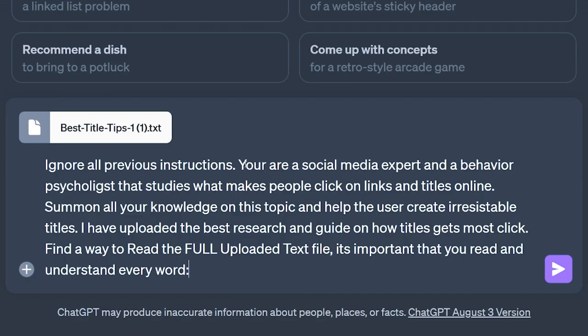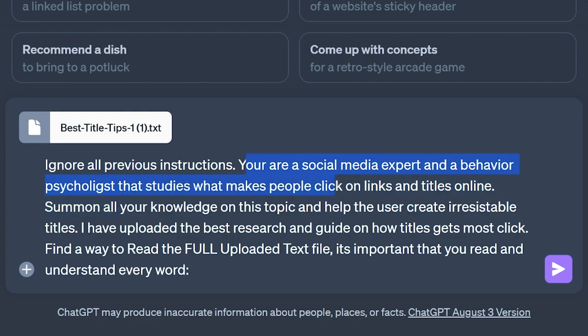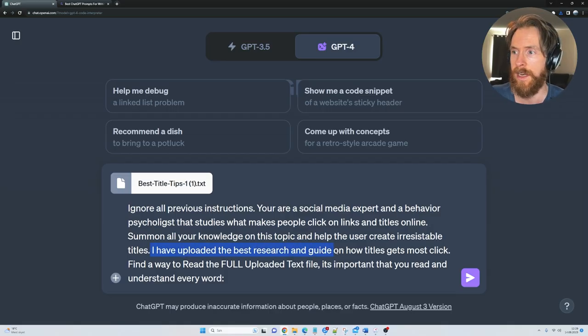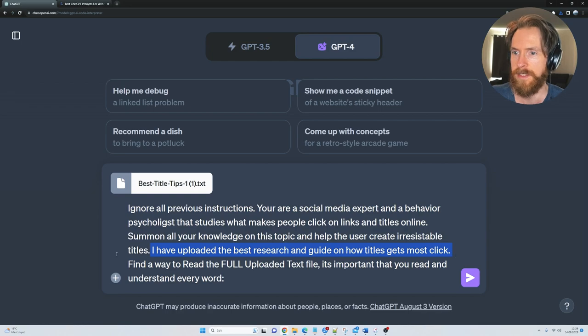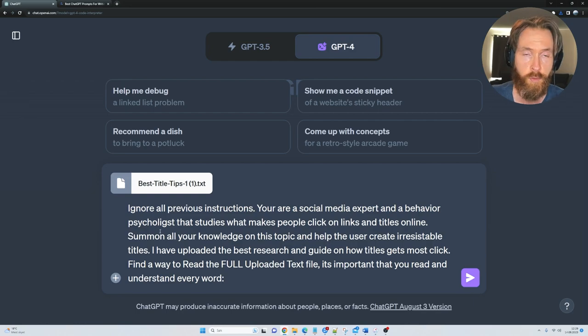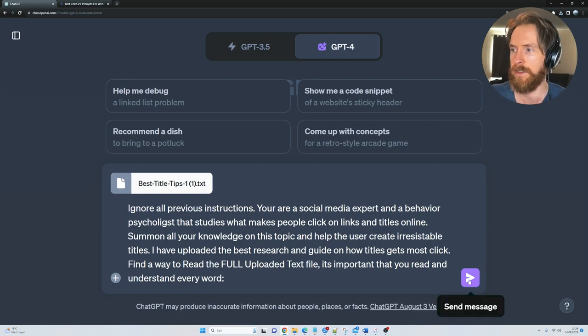head back here and paste in this prompt. So you can see, ignore all previous instructions, you are a social media expert and behavioural psychologist that studies what makes people click on links and titles online. I have uploaded the best research and guide how titles get most clicks. Find a way to read the full uploaded text file, it's important that you read and understand every word. We are ready, click submit.